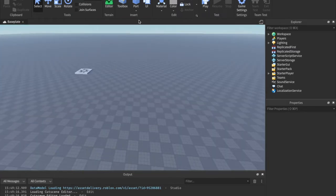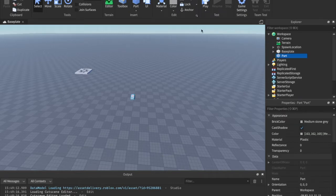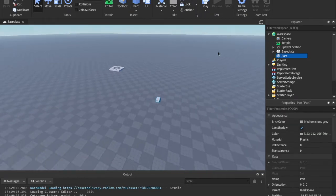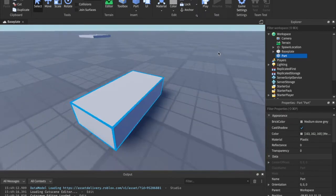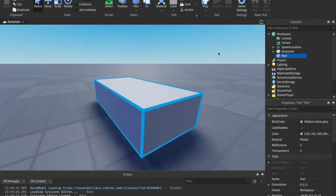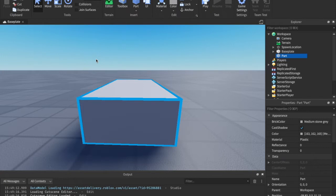So, there is a new E2 Interact built-in system that you can use that is called a Proximity Prompt. Basically, it's what you see in games like Jailbreak, where they have the hold E2 Interact. It's basically that, and it's called a Proximity Prompt.